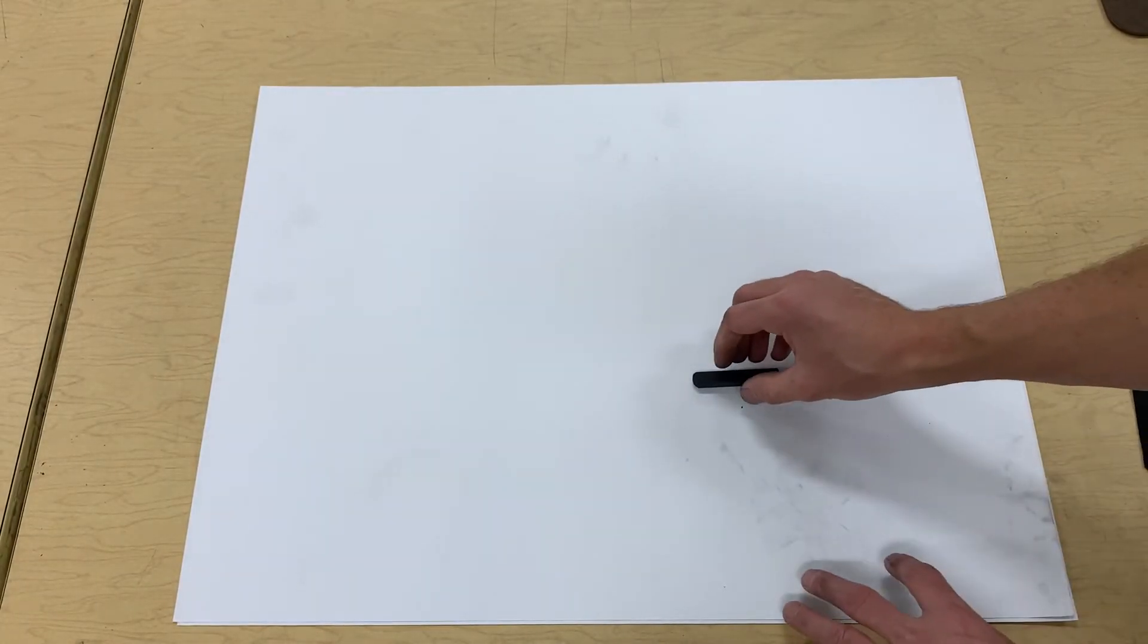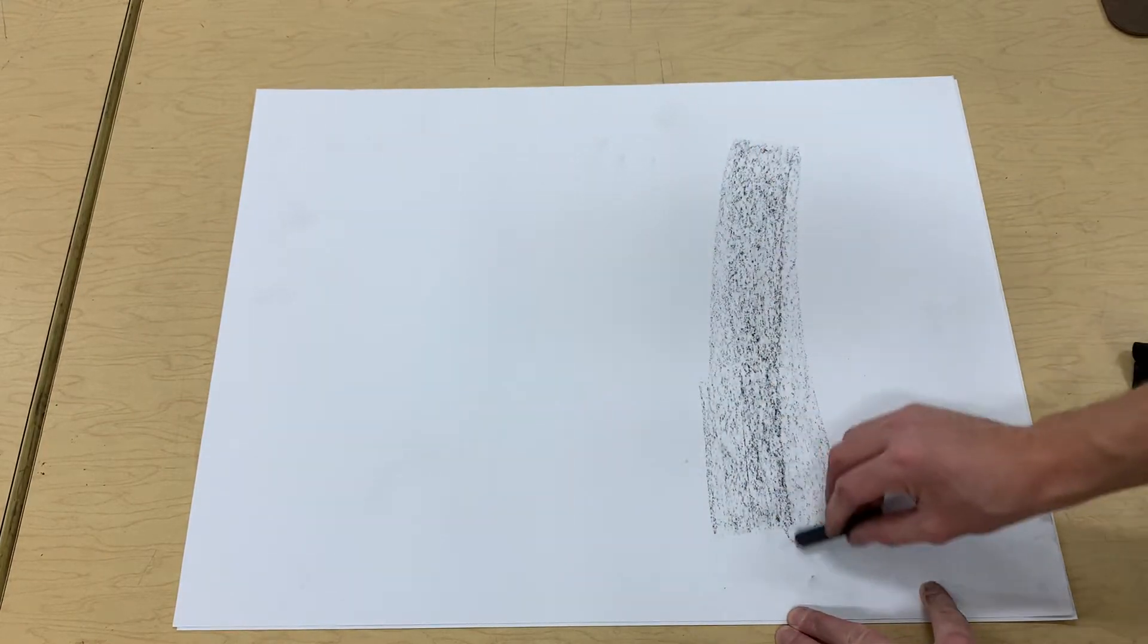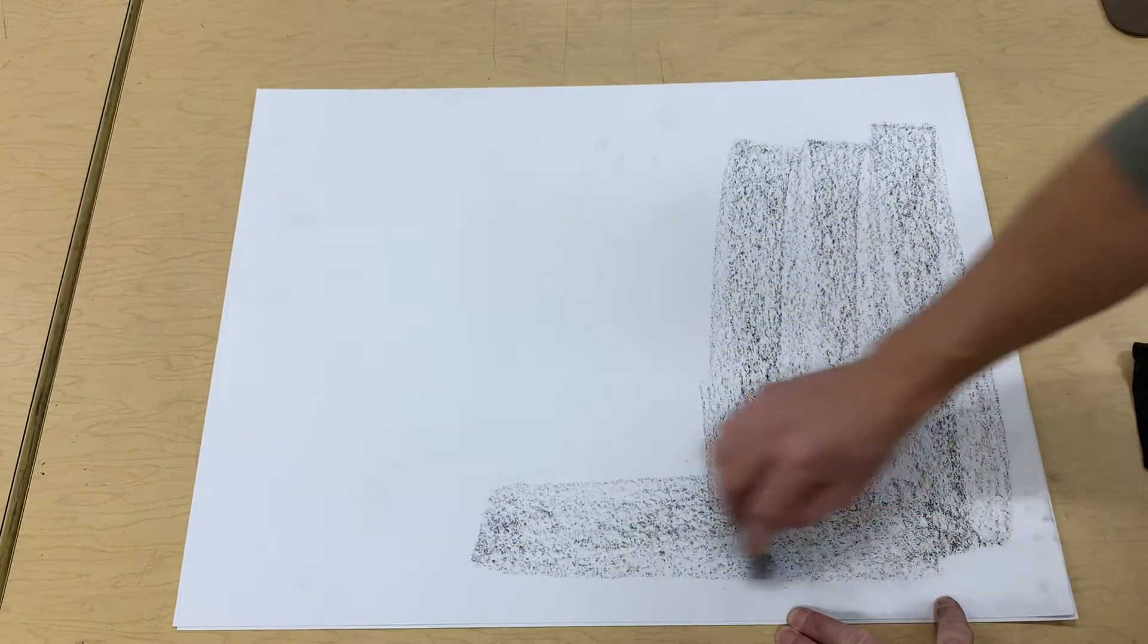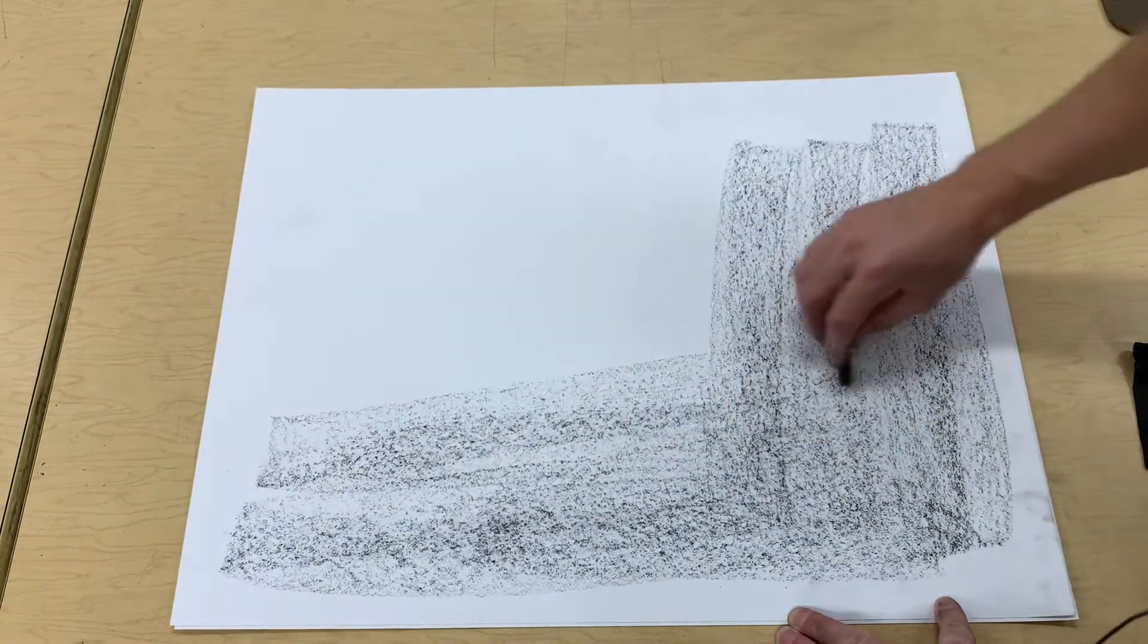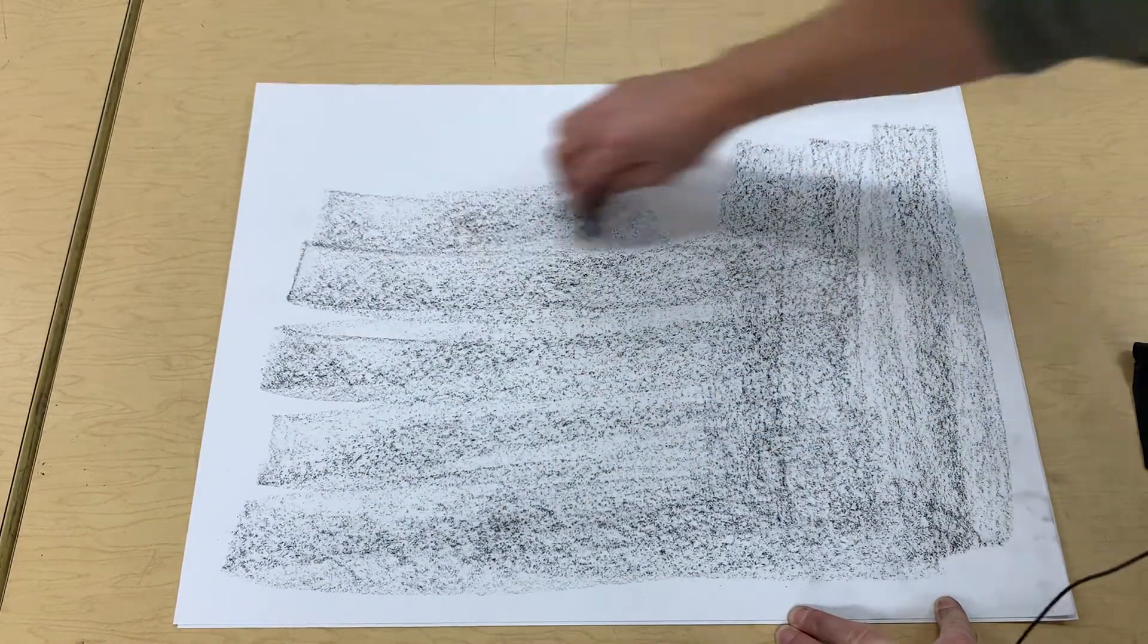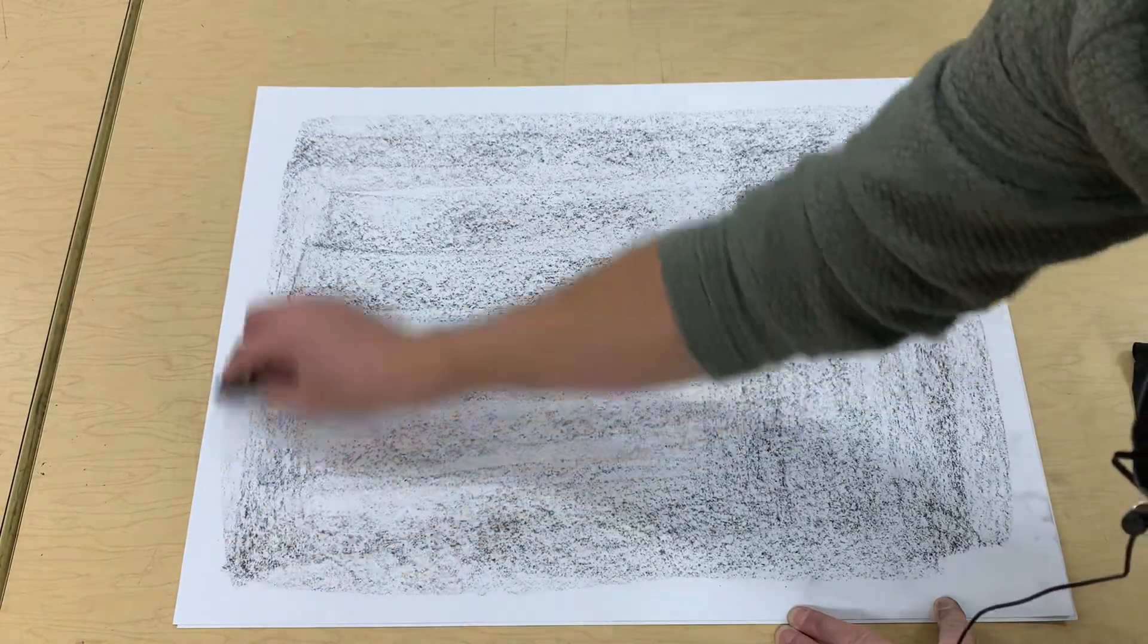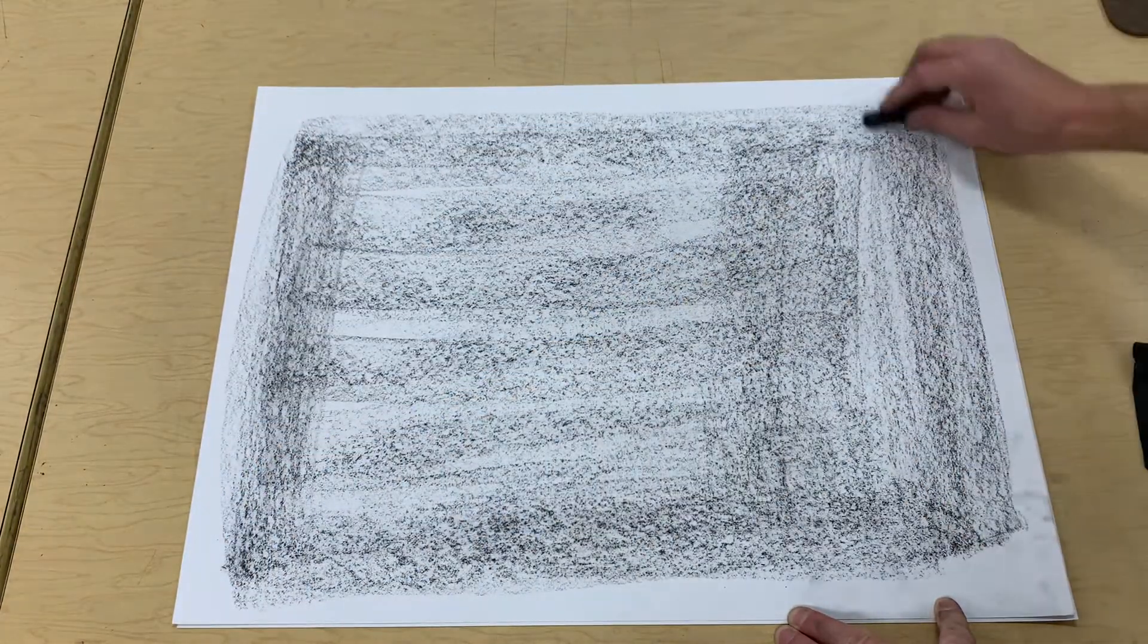Simply take the charcoal and lay it flat down on its side and gently wipe it over the surface. You can switch directions. I'm not pressing very hard at all—I'm just gently going over the surface in both directions, covering everything, not putting down a lot of charcoal but just a little bit.